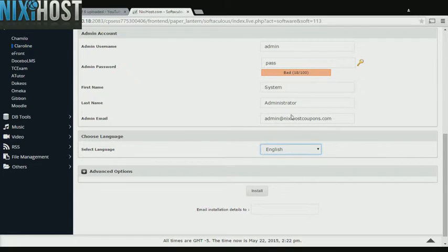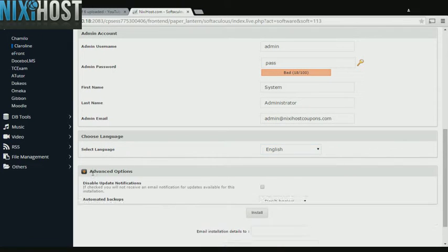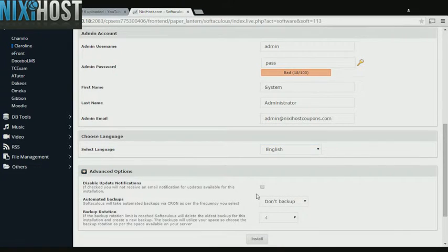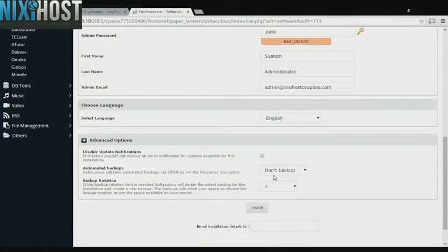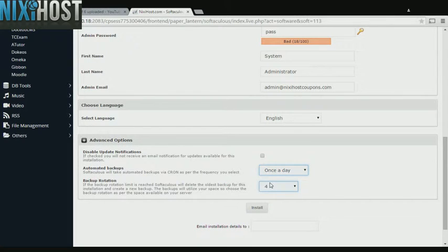Select the language your site will be used in. It's always a good idea to set up a cron job to back up your website. You can do this under the Advanced Options section.